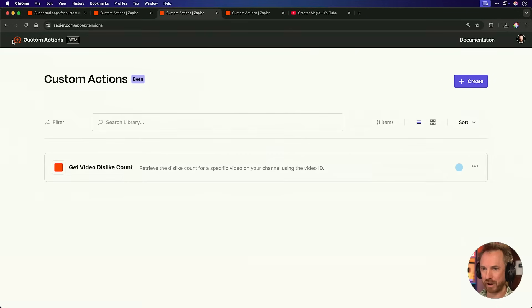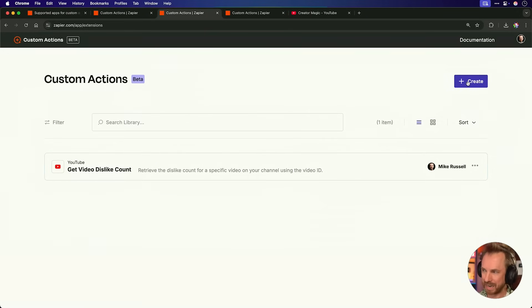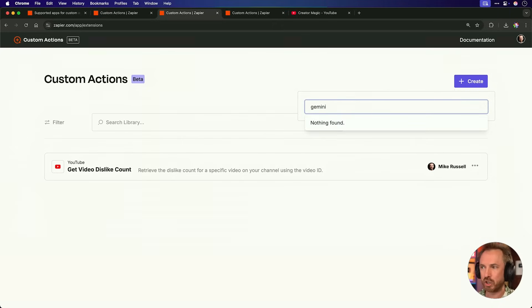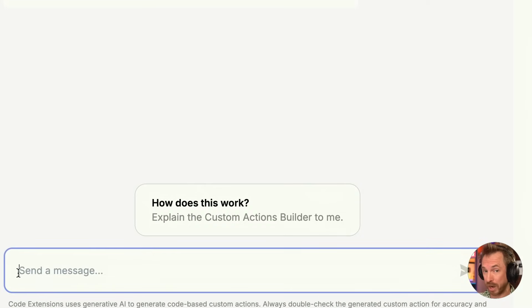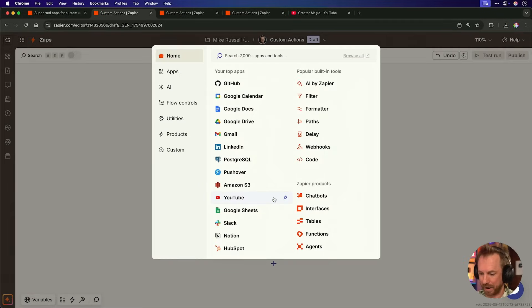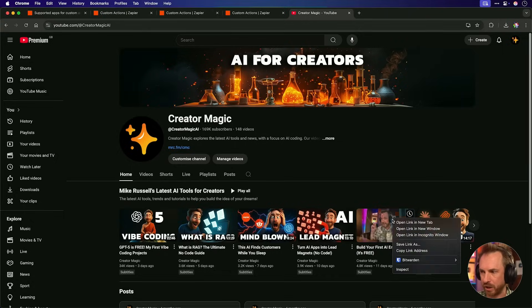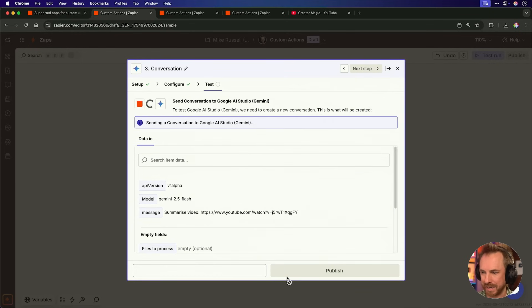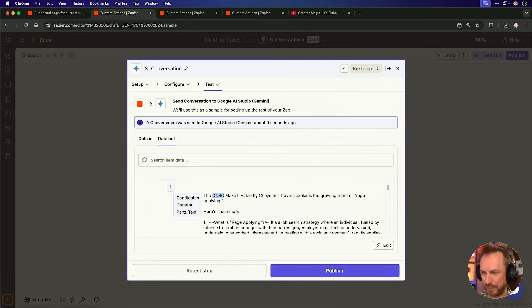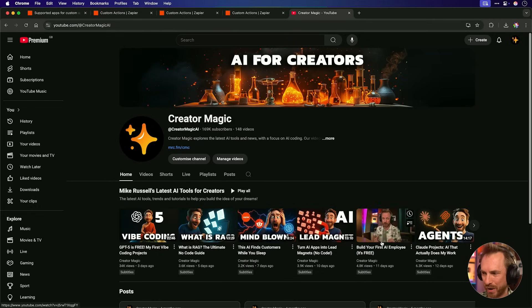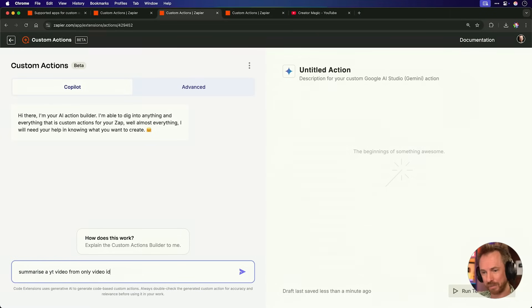Now we've seen the power of custom actions in Zapier, let's build something even more exciting. I click back to my library — this custom action is now saved in my Zapier account. I click create and this time I'll use an AI: Gemini. Down here we just tell Zapier what we want Gemini to do. I know Google Gemini has the ability to understand YouTube videos, but it doesn't work out of the box. I add a step, search for Gemini in my Zap, add Google AI Studio for the message, say summarize video, paste in the YouTube link, and test the step. The result says it's a CNBC Make It video — but my build your first AI employee video says nothing about CNBC. This is infuriating because I know Google Gemini can view YouTube videos, it's just that the general conversation endpoint doesn't allow it. So I'll now solve this problem by asking the Zapier copilot to summarize a YouTube video from only a video ID.